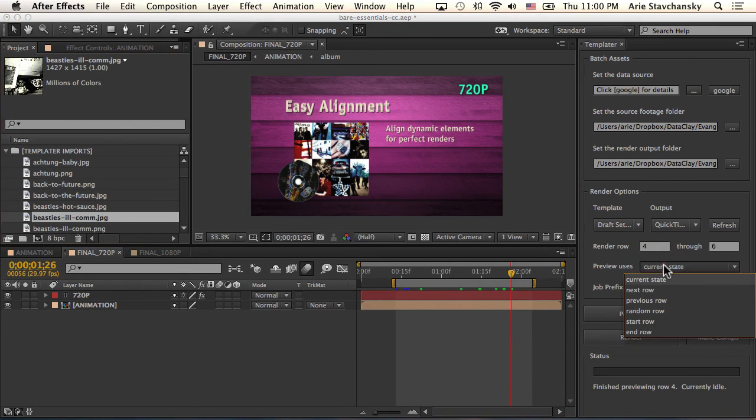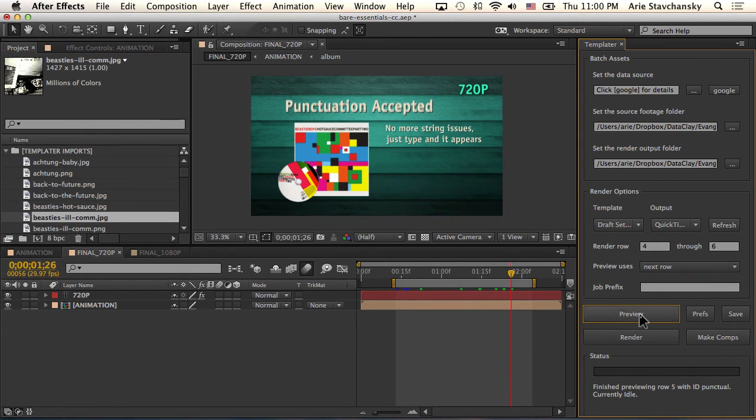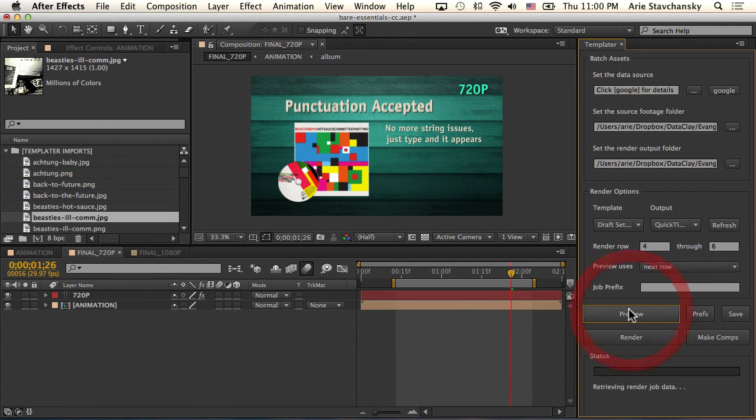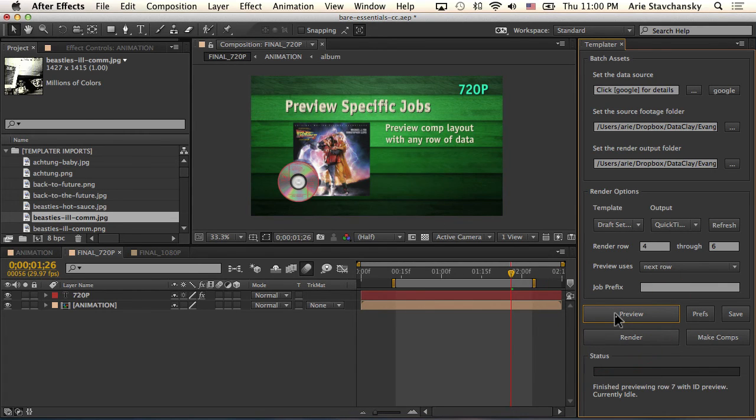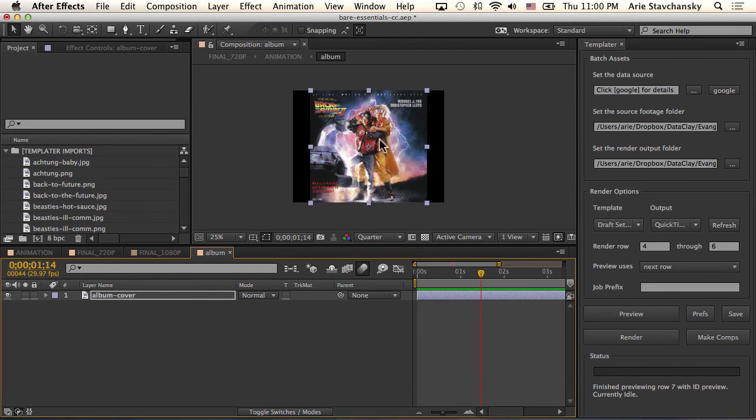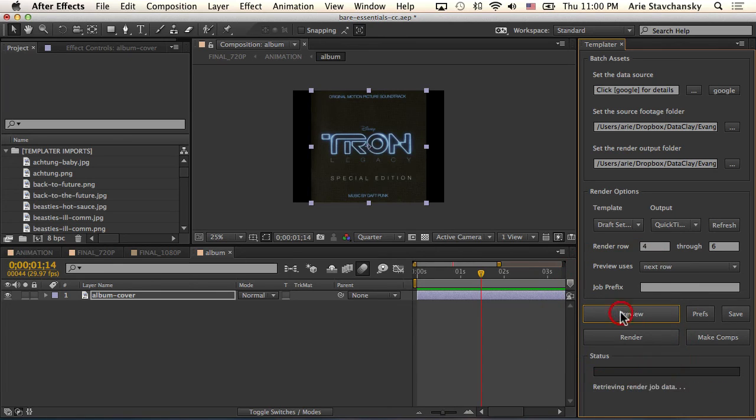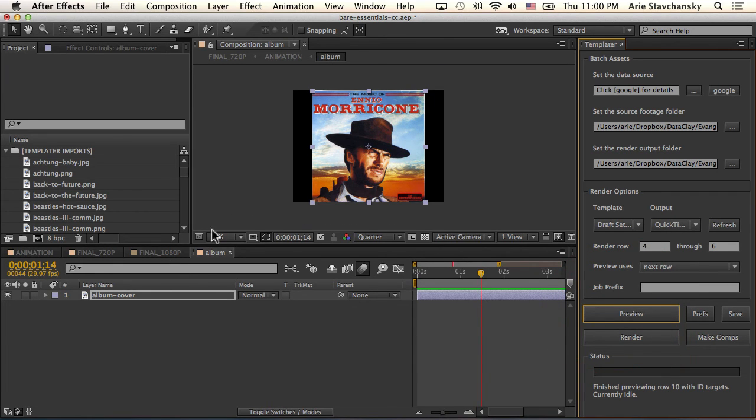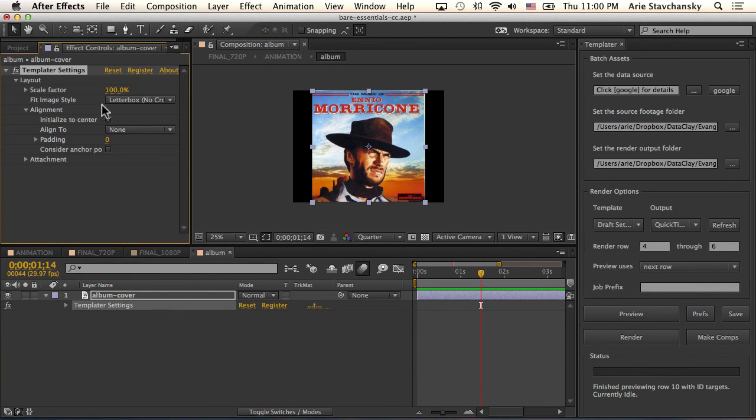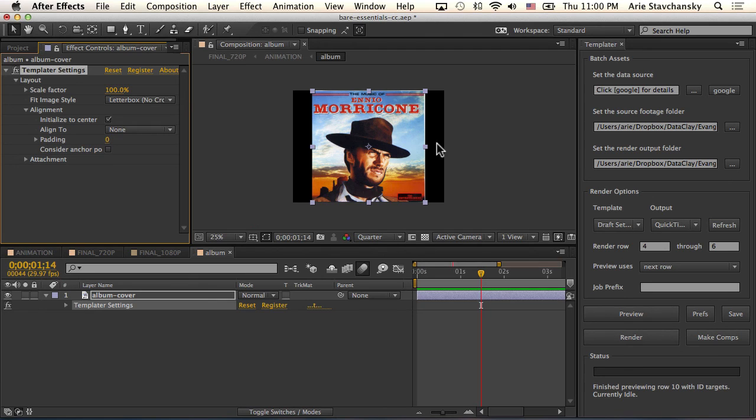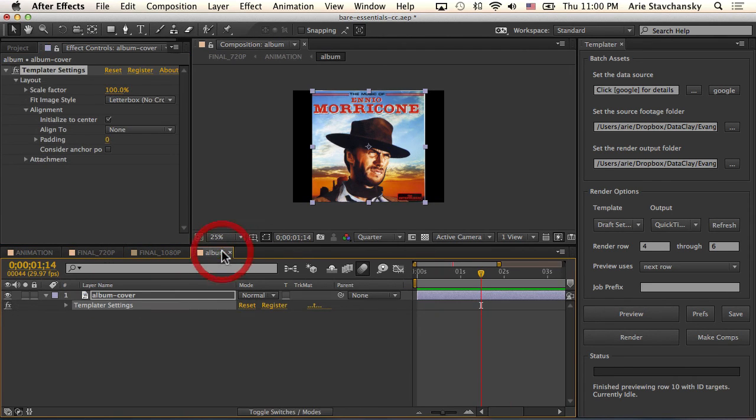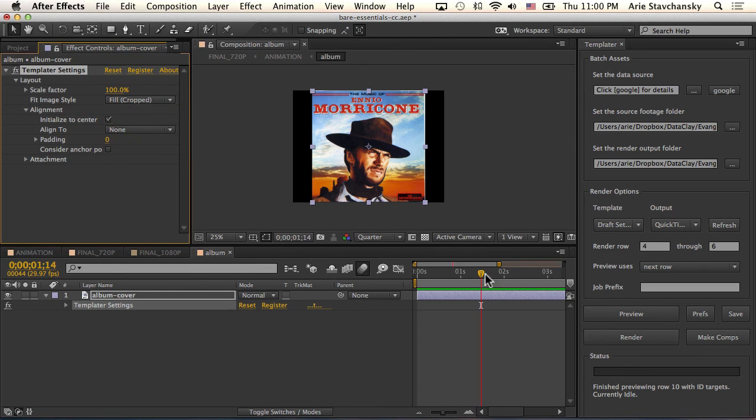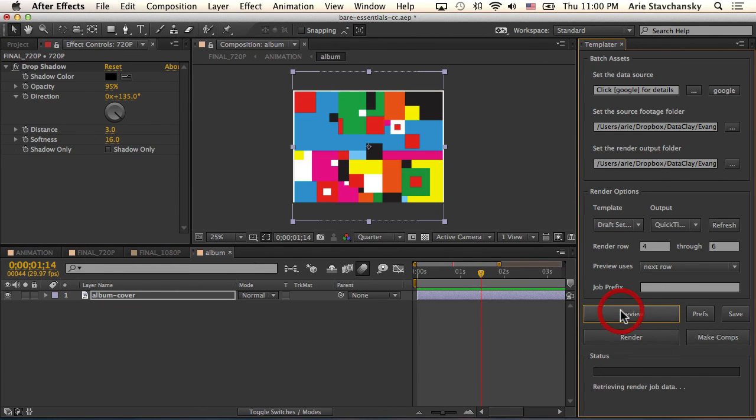If I go to my next row and I preview, keep in mind I already linked up the right Google spreadsheet, you can see that there's some consistency here in the resolution. If I go into my animation and then go into my album and do next row, we can see that there is consistency because the Templater settings rule is set to a scale factor of 100 but the letterbox says no cropping. So I'm ensured that the entire file will be displayed when I get to my target composition.